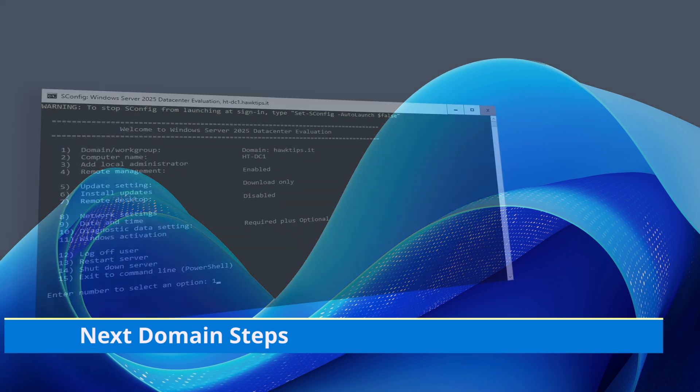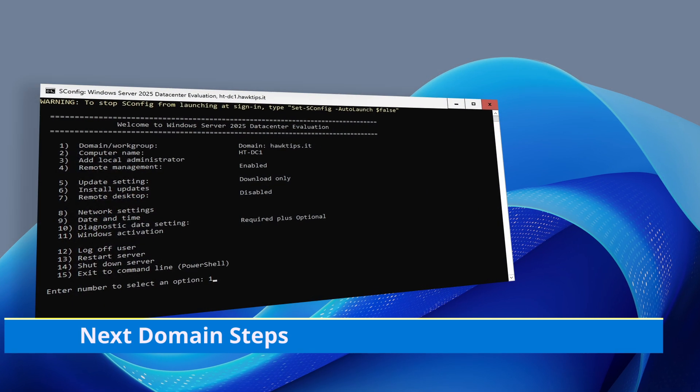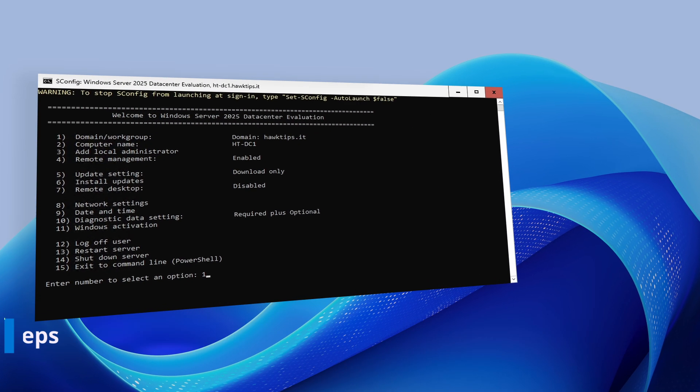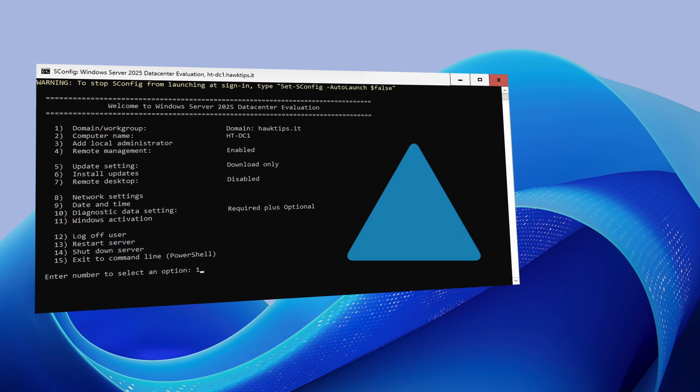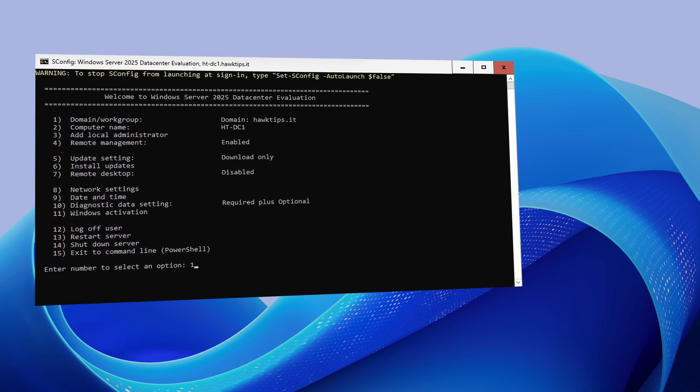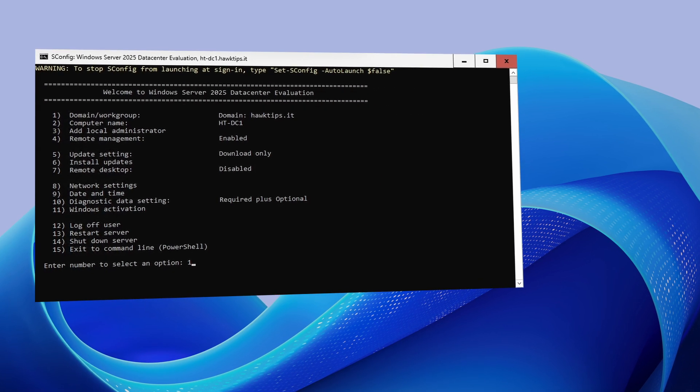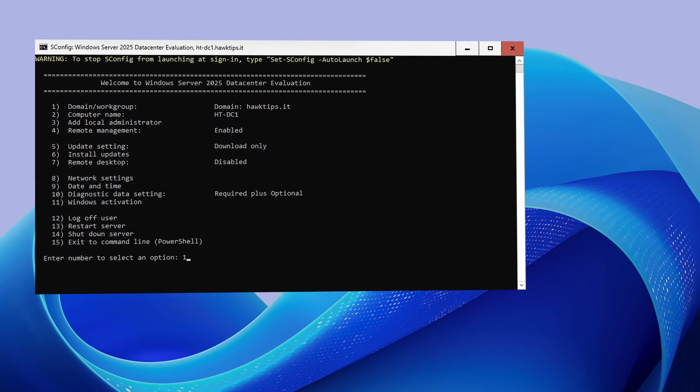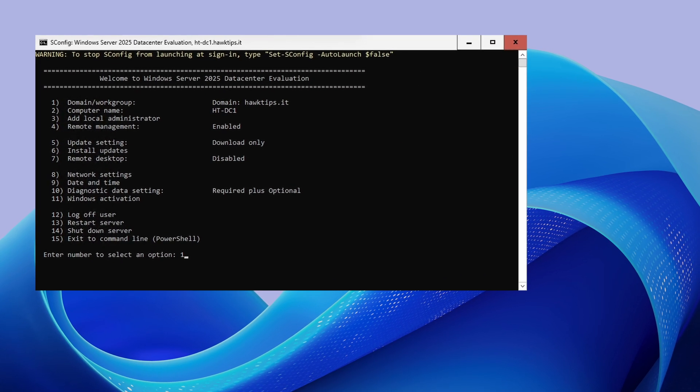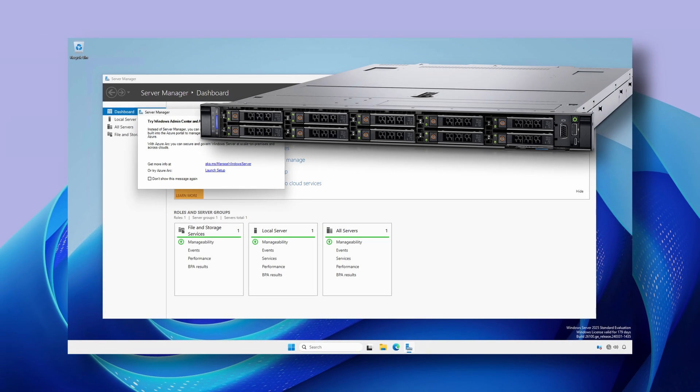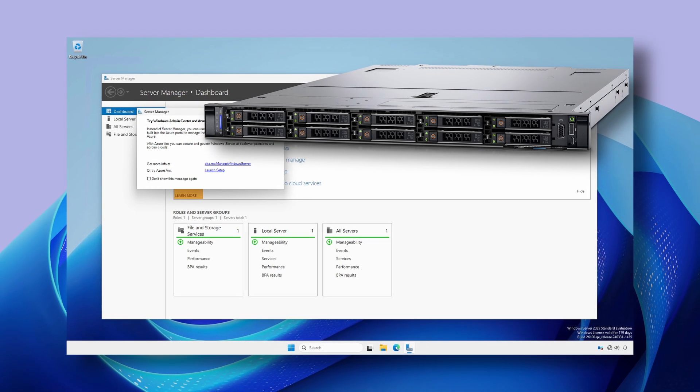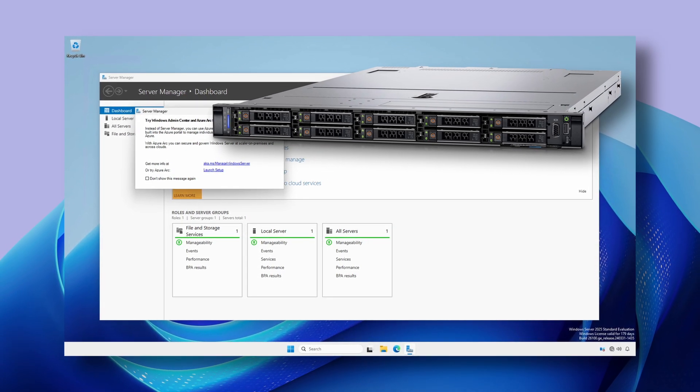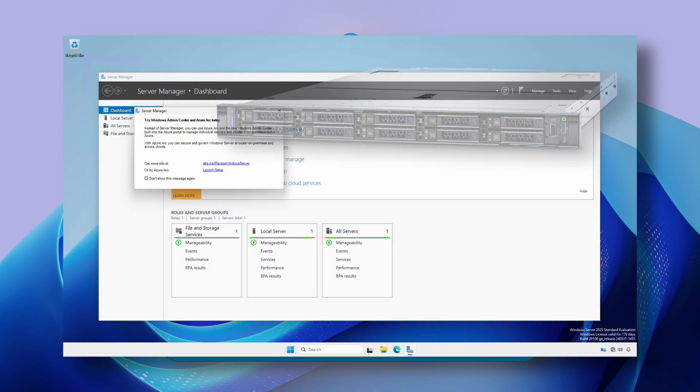Following the successful installation and configuration of Active Directory, the next steps in continuing the domain setup include setting up a member server as an administrative gateway to ease management.